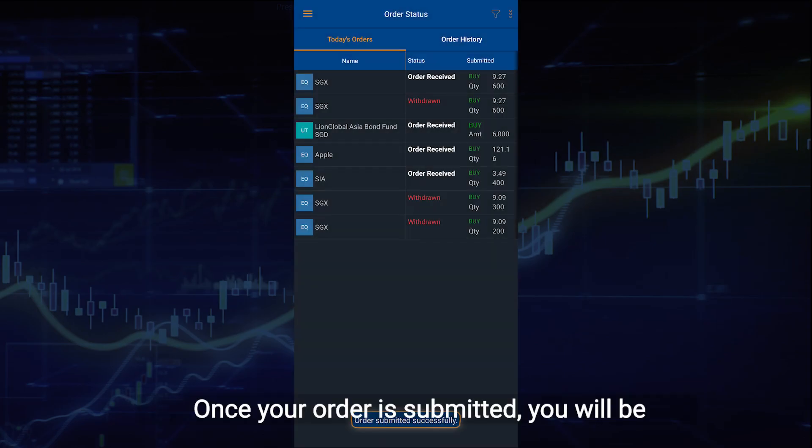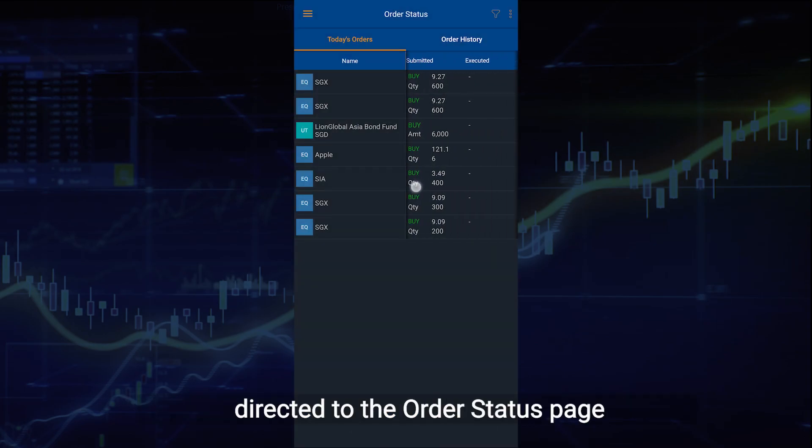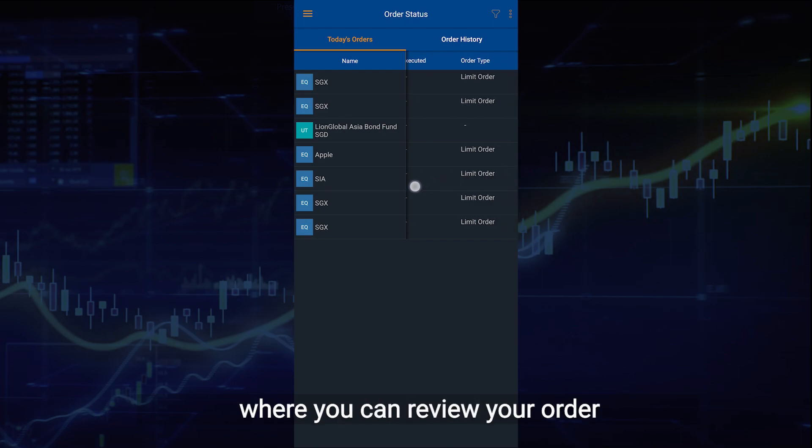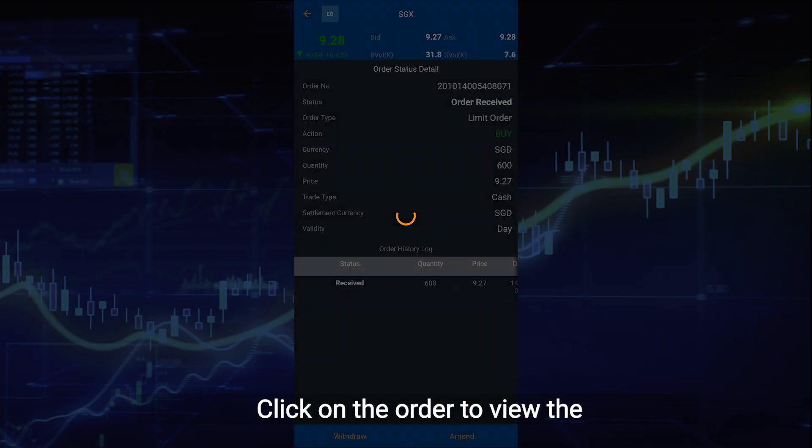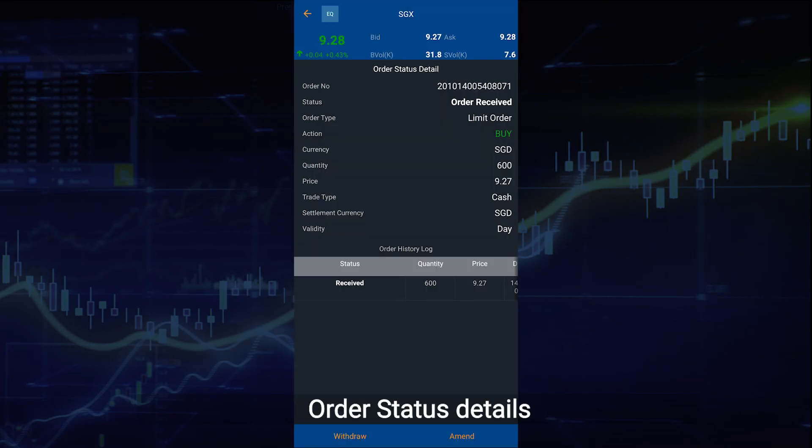Once your order is submitted, you will be directed to the order status page where you can review your order. Click on the order to view the order status details.